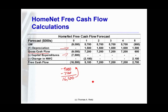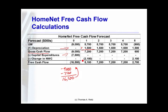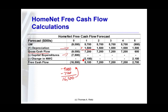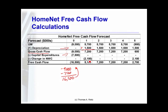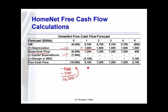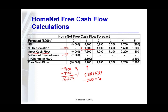In each of the other years, we take the unlevered net income, add depreciation to get the gross cash flow, then we'll subtract the change in working capital. We go from zero to $2.1 million in the first year, so that reduces our cash flow in that year by $2.1 million — from $7.2 million to $5.1 million.